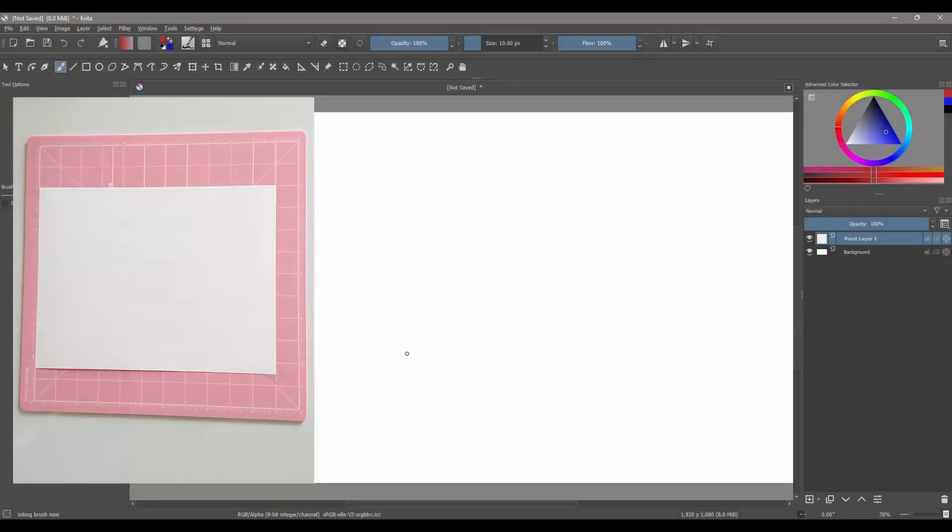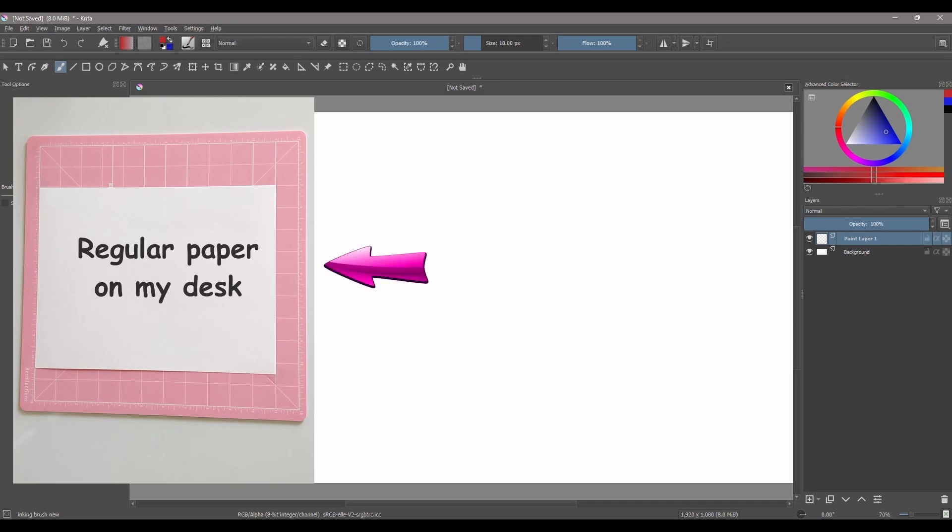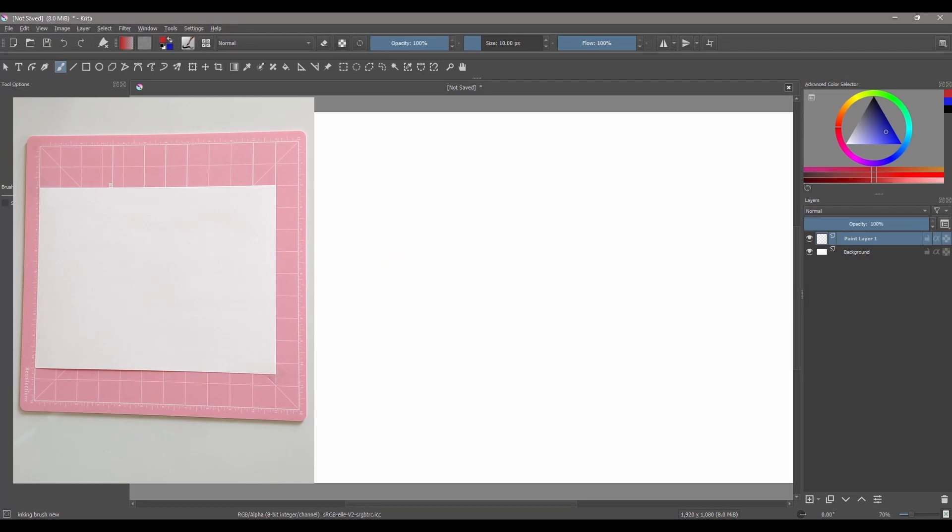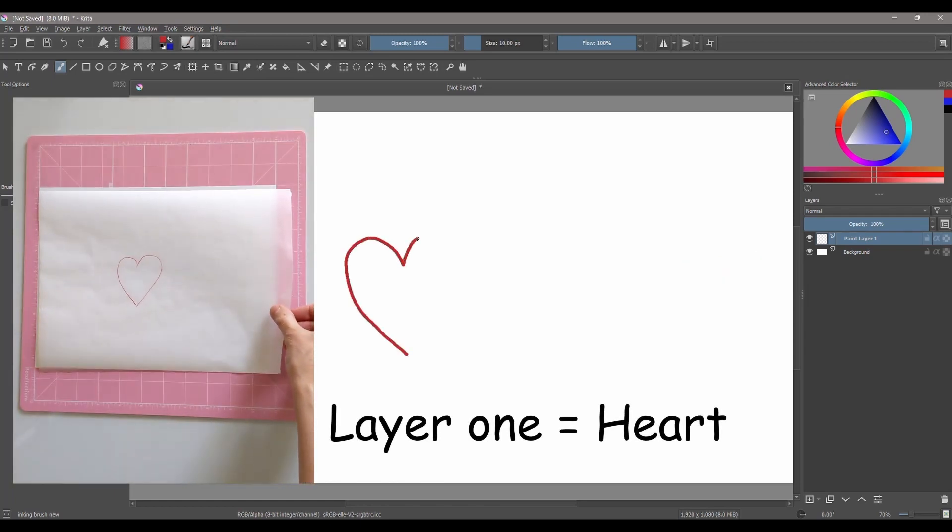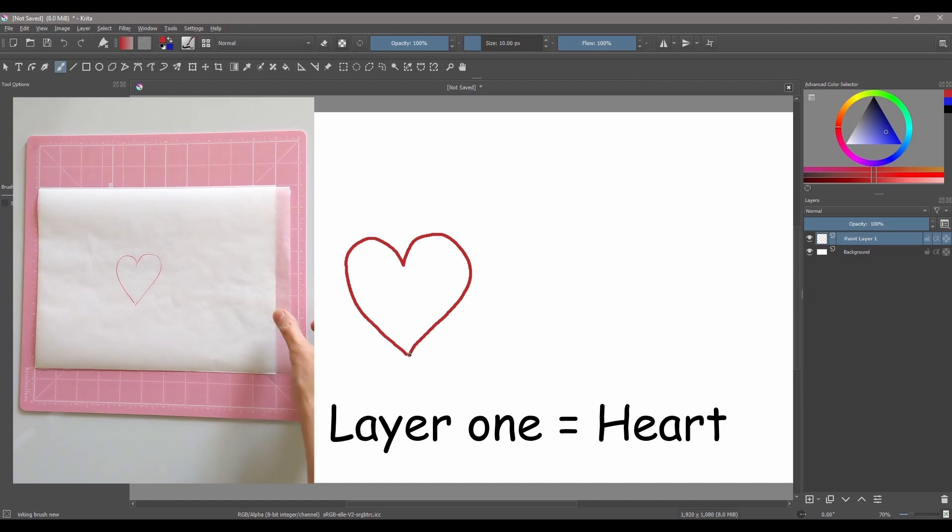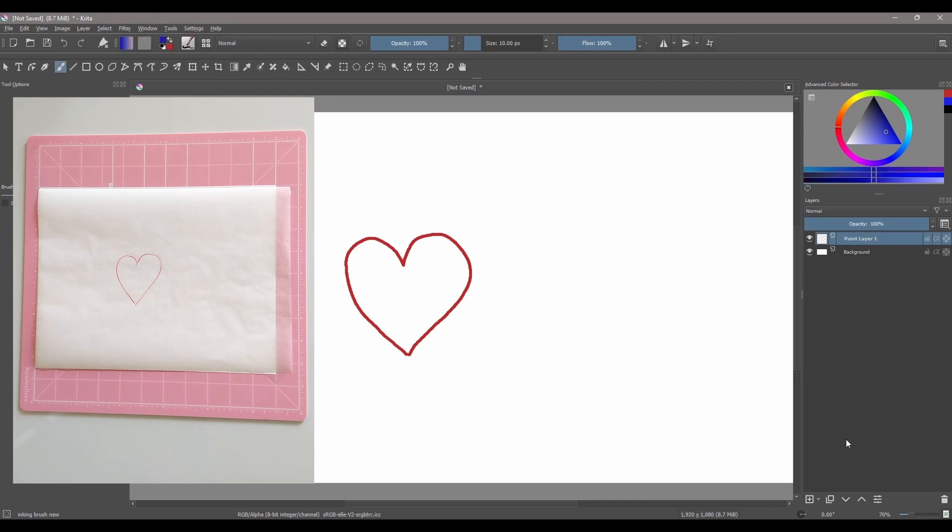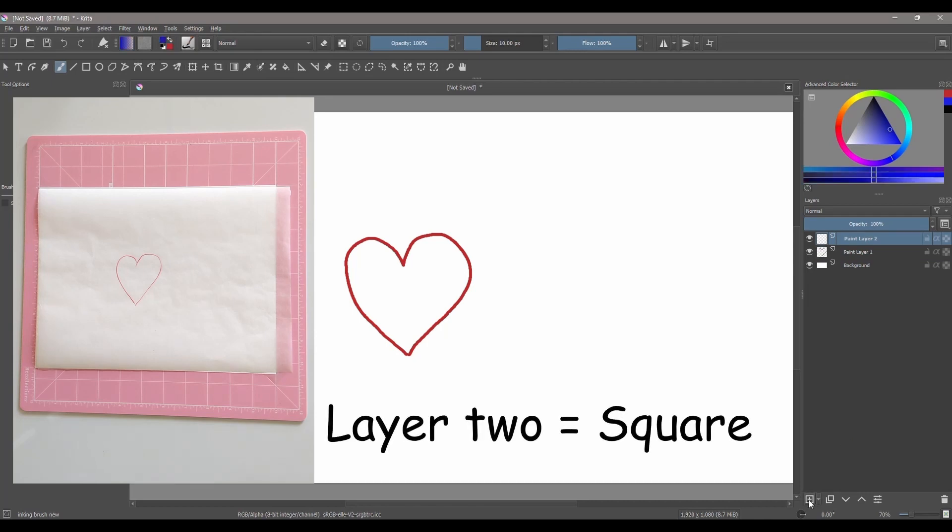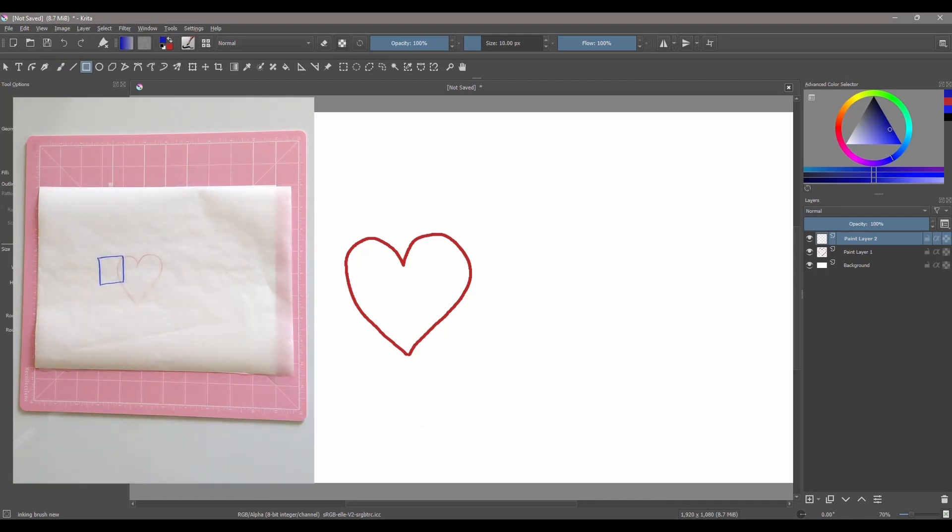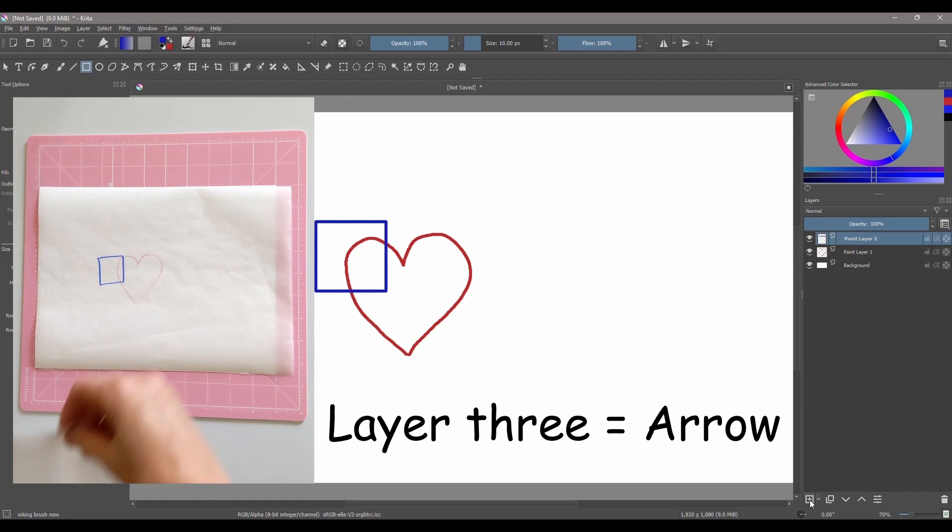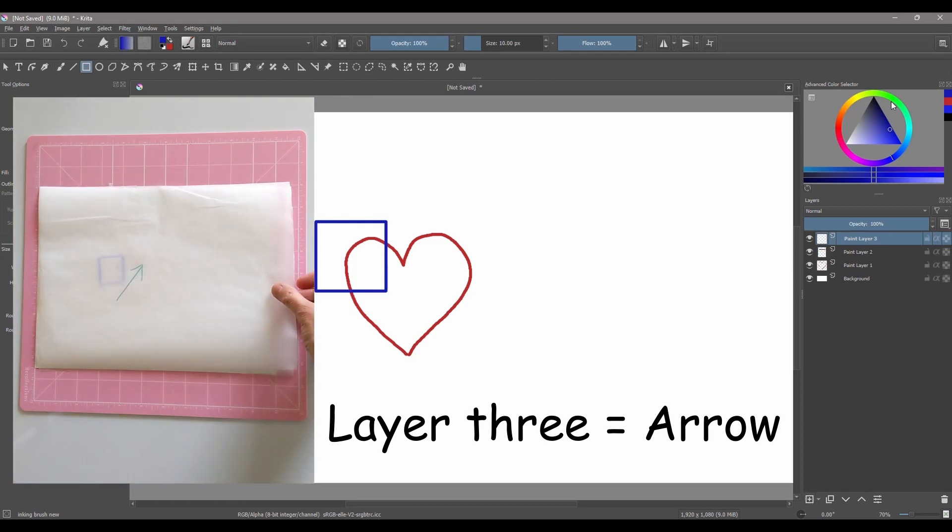If you are still confused, watch this little demonstration. On one side, I am going to add three layers of paper with a different shape drawn on each one. On the other side, I am going to add three digital layers and paint the shapes as I go.